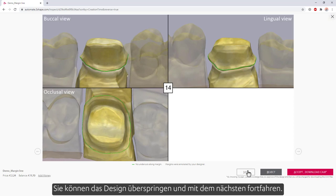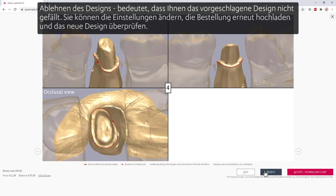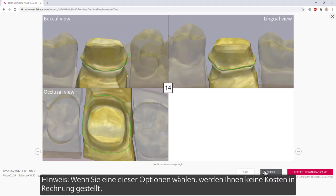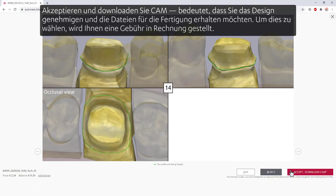You can choose to skip the design and move on to the next one. Rejecting the design means you don't like the proposed design — you can go back to change the settings, upload the order once again, and review the new design. Note: you won't be charged if you choose one of those options. Accept and download CAM means you approve the design and want to get the files for manufacturing — choosing this, you will be charged.